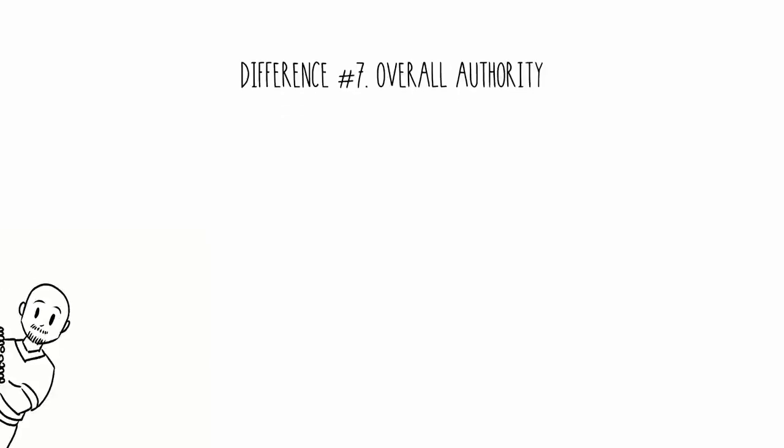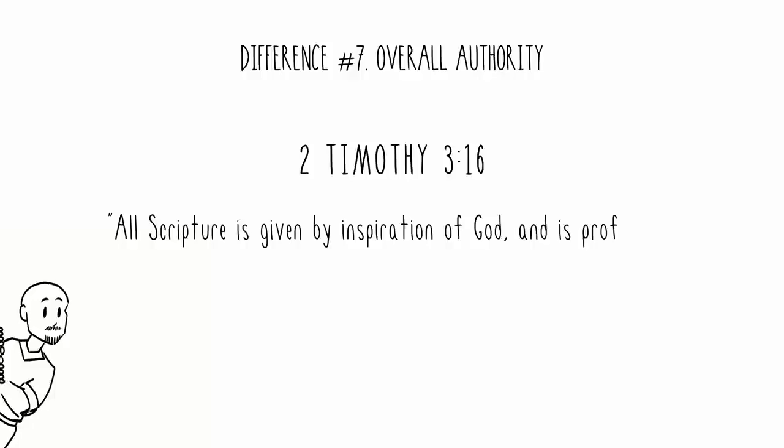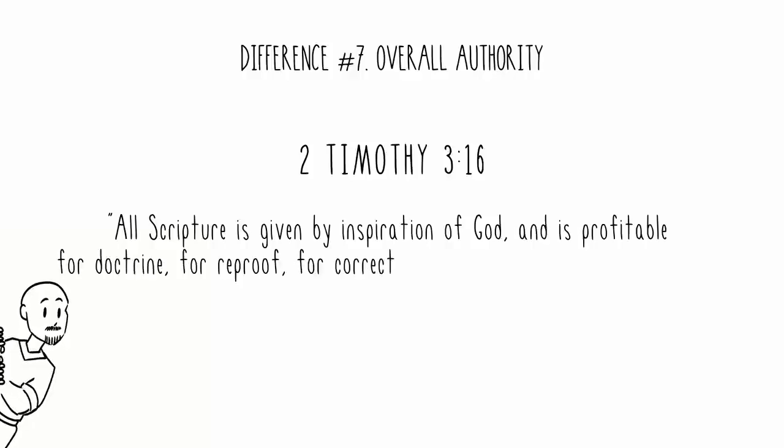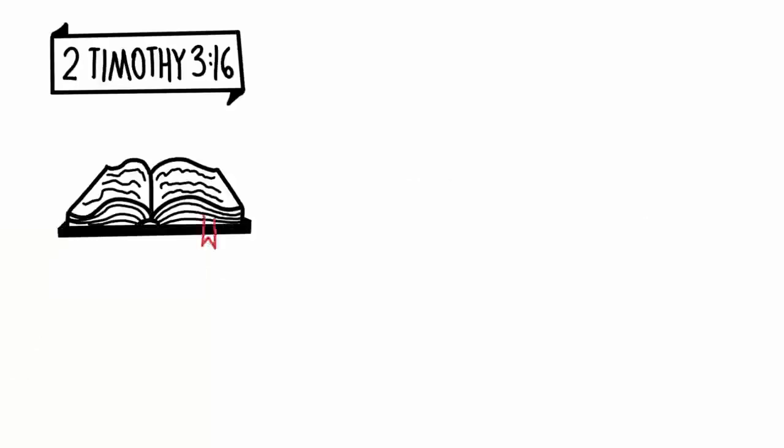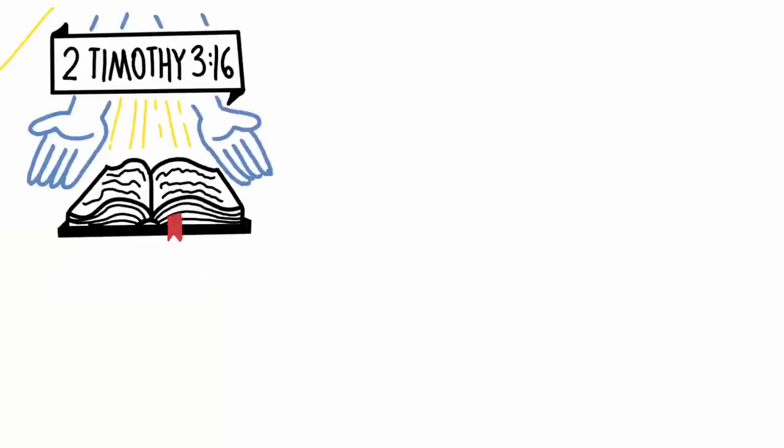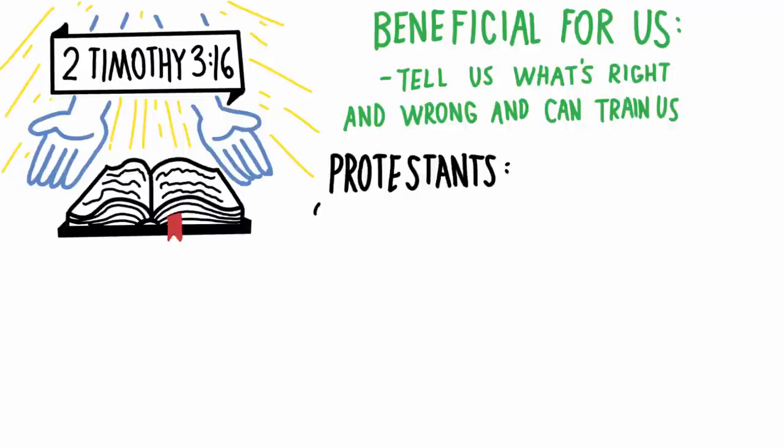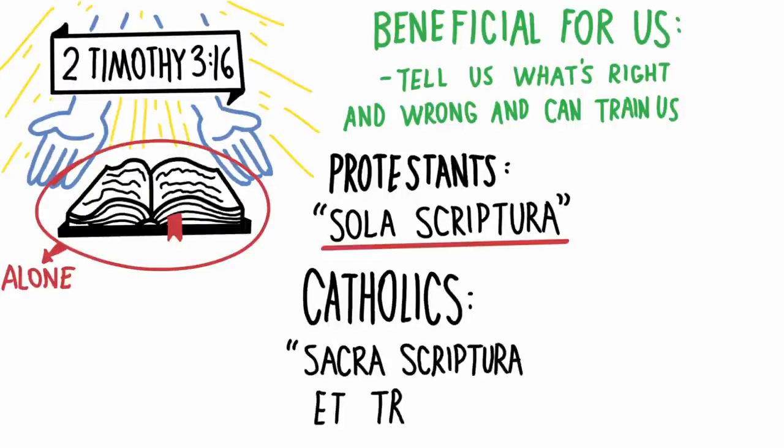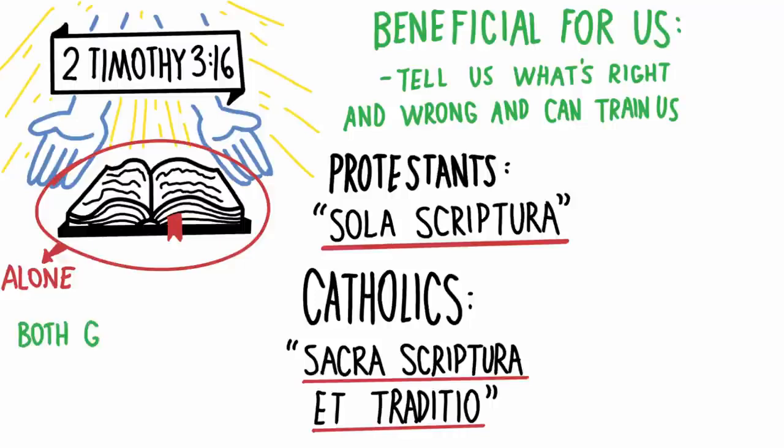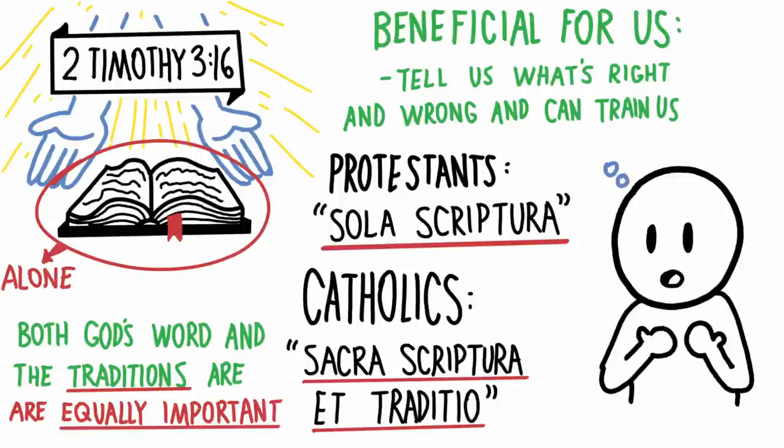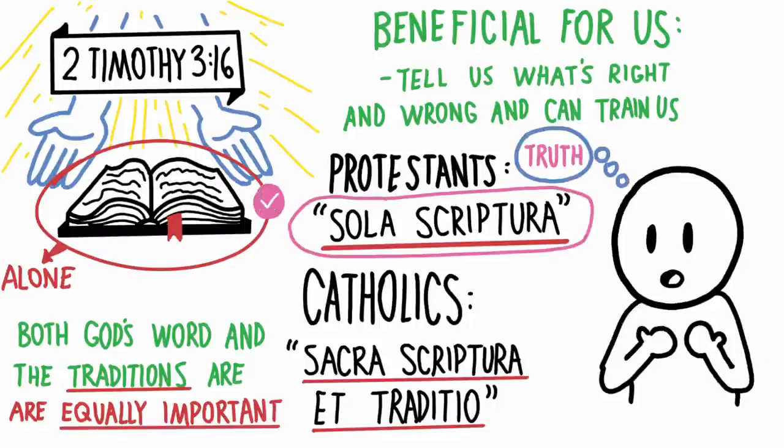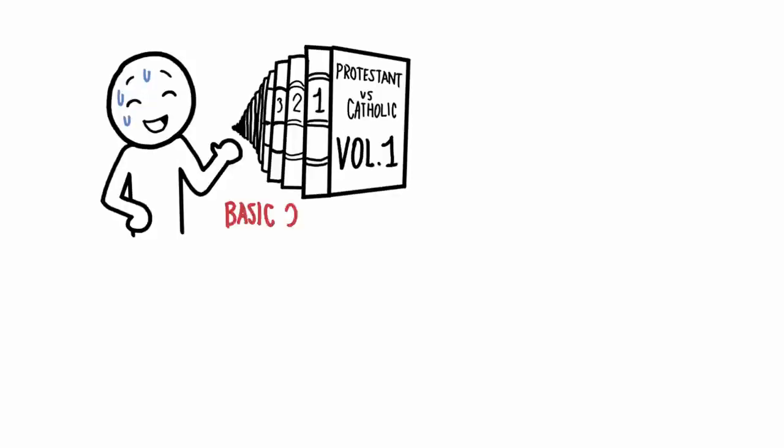And difference number seven: overall authority. In this passage, Paul is telling Timothy that all scripture is given by God, and is beneficial for us, because it can tell us what's right and wrong, and can train us. So again, Christians believe in something called sola scriptura, which means by scripture alone. And Catholics believe in sacra scriptura et traditio, which essentially means that both God's word and their traditions passed down to us are equally important. So for me, my source of truth is found in God's word, so if the Bible says something, I believe it. Now, there's a lot more depth when it comes to Catholicism, but I did my best to cover some of the basic differences. And I should add that I welcome conversations with people who are Catholic. Honestly, I think a healthy habit all of us should have, regardless of our beliefs, is to listen thoughtfully about what people believe, understand why they believe it, and then respect them for believing it.